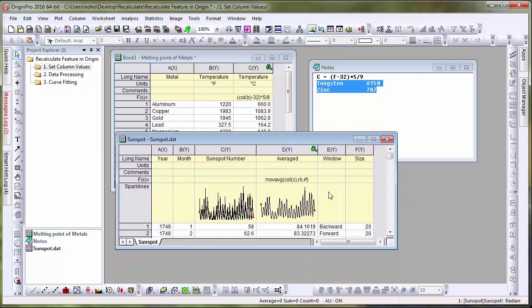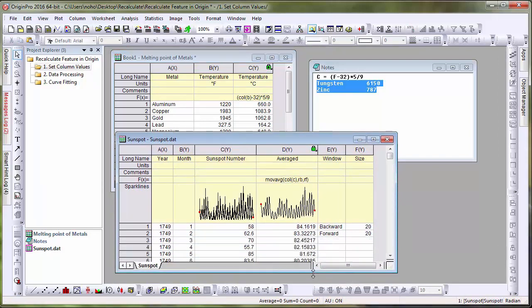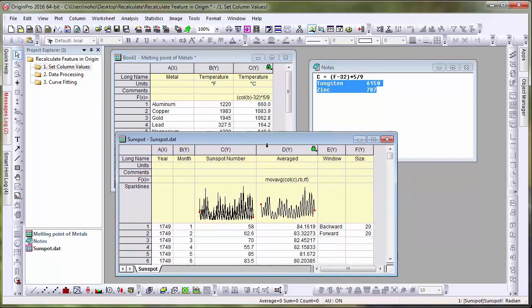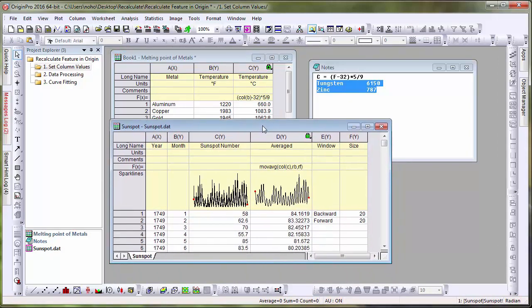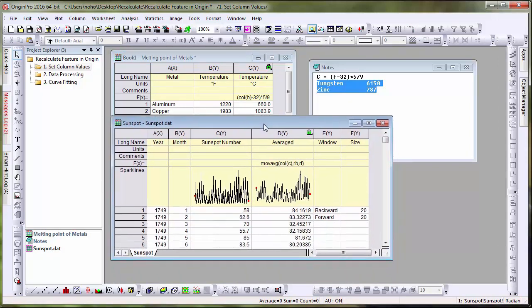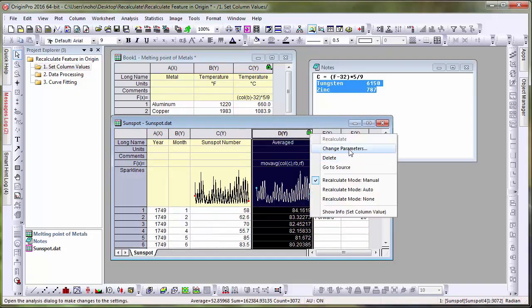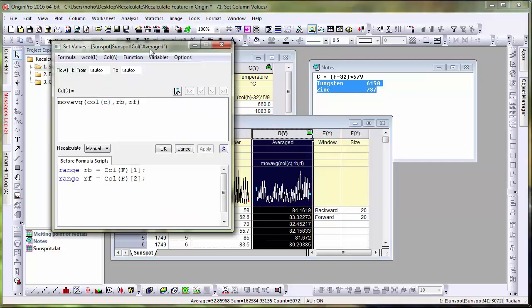Here is another example where a moving average function has been applied to sunspot data. Let's click on the lock symbol, which represents the operation, and choose Change Parameters. In this example, you can see that Origin has been set up to pick up the values in the adjacent columns and use these for the backward and forward values of the moving average.